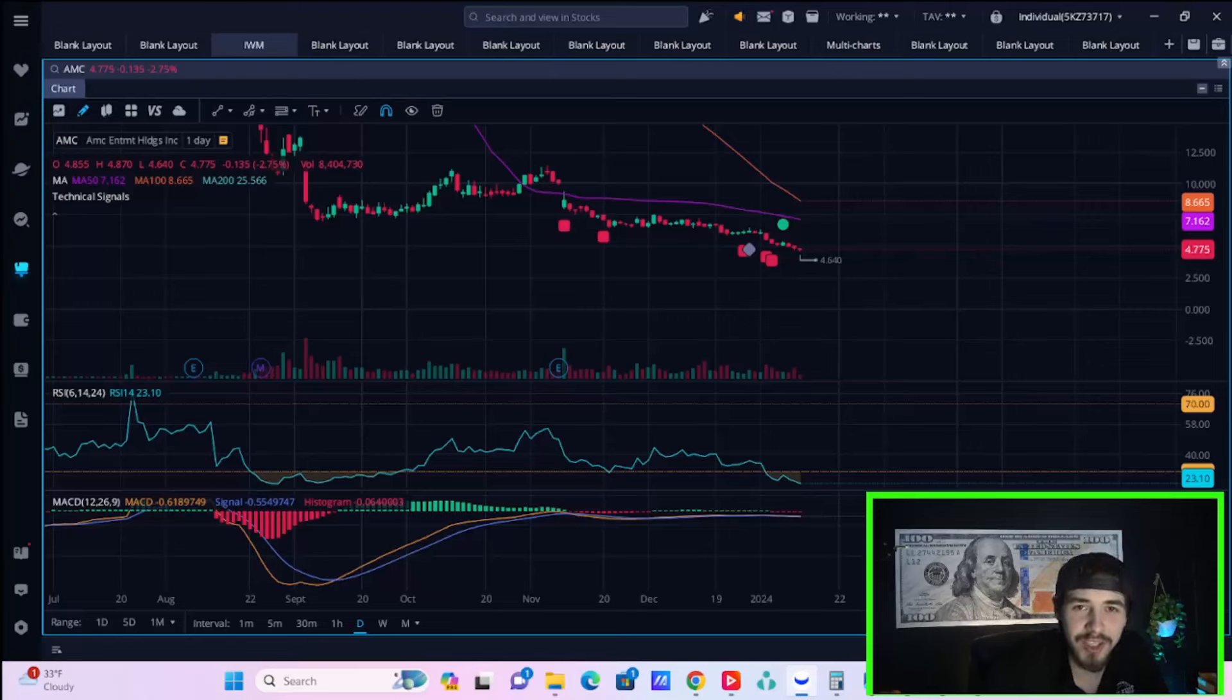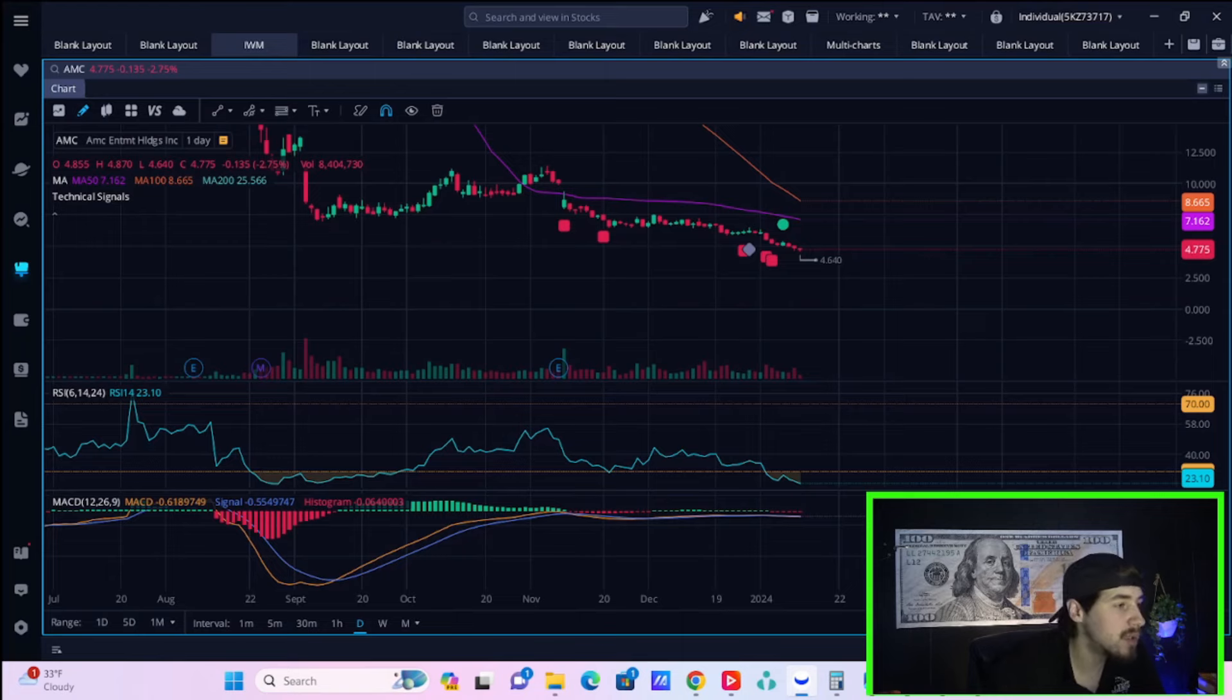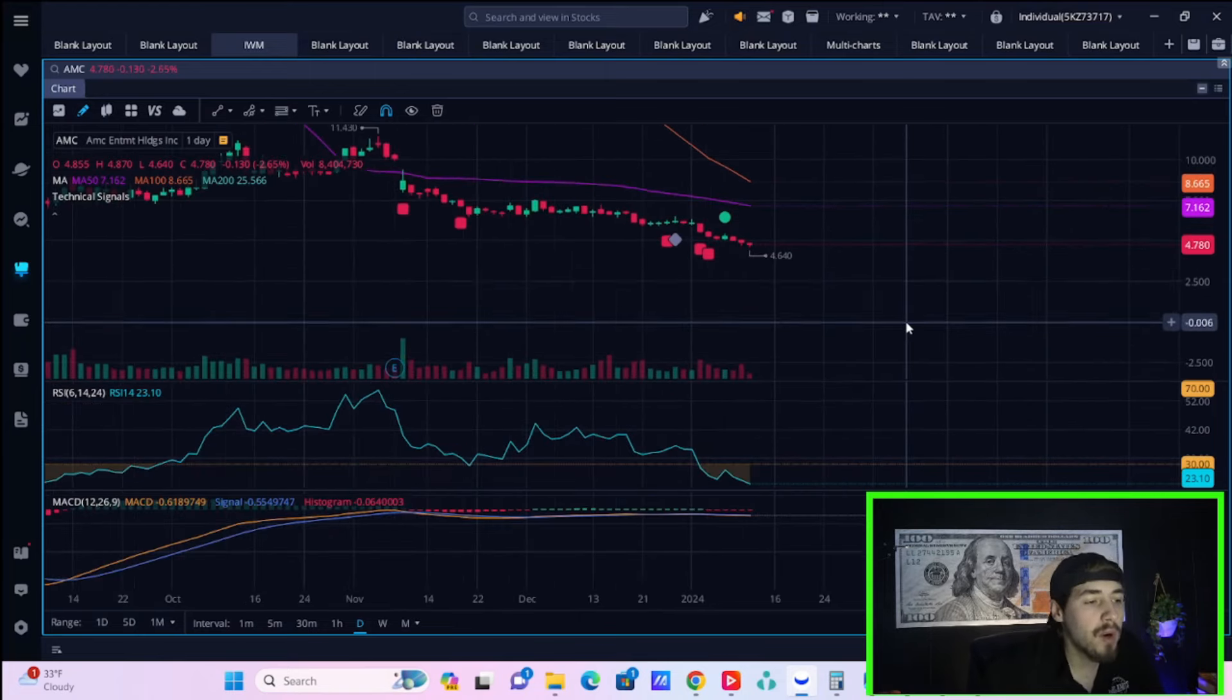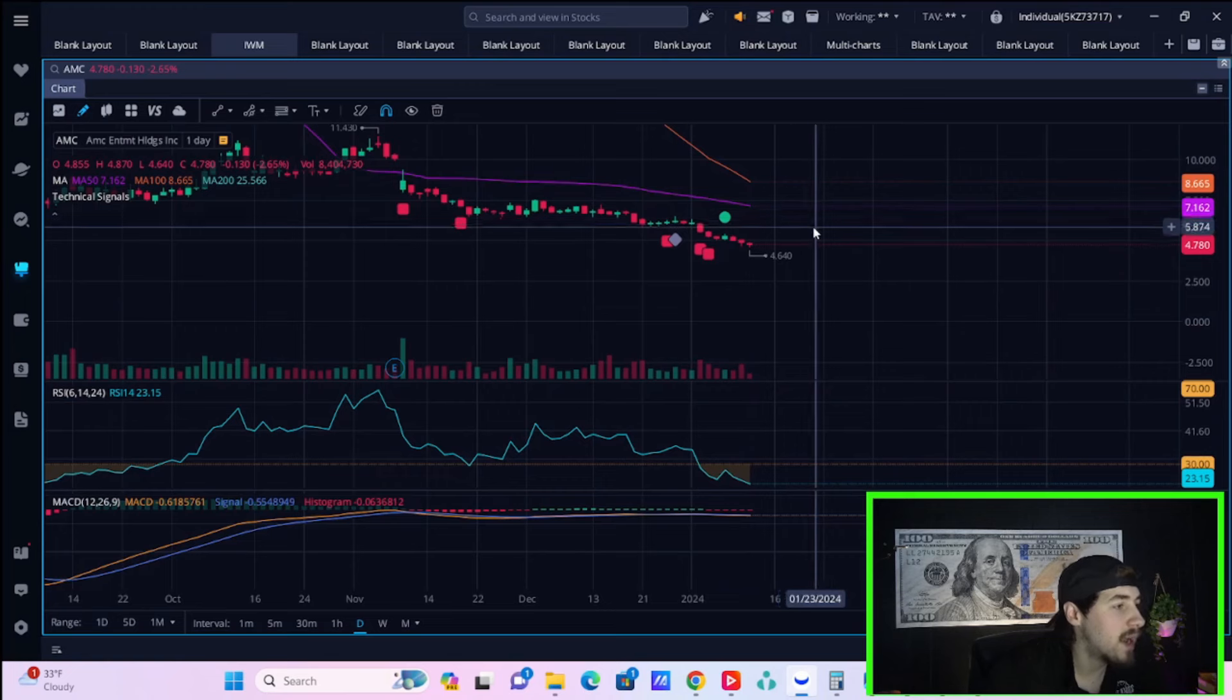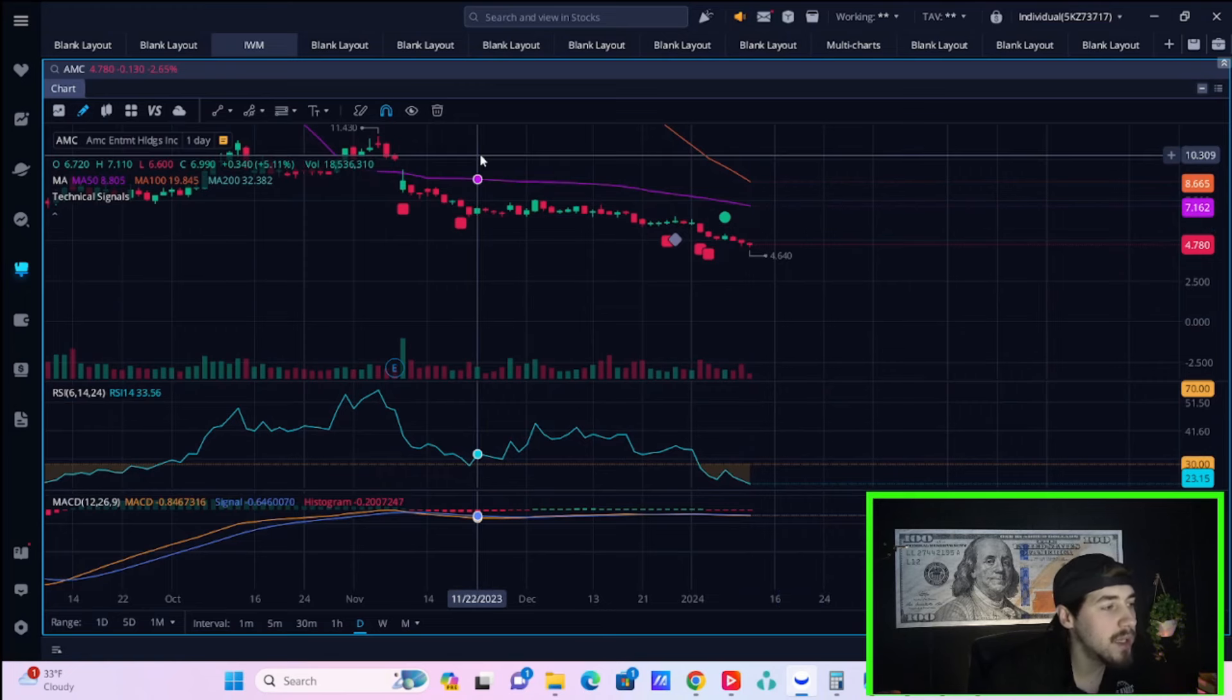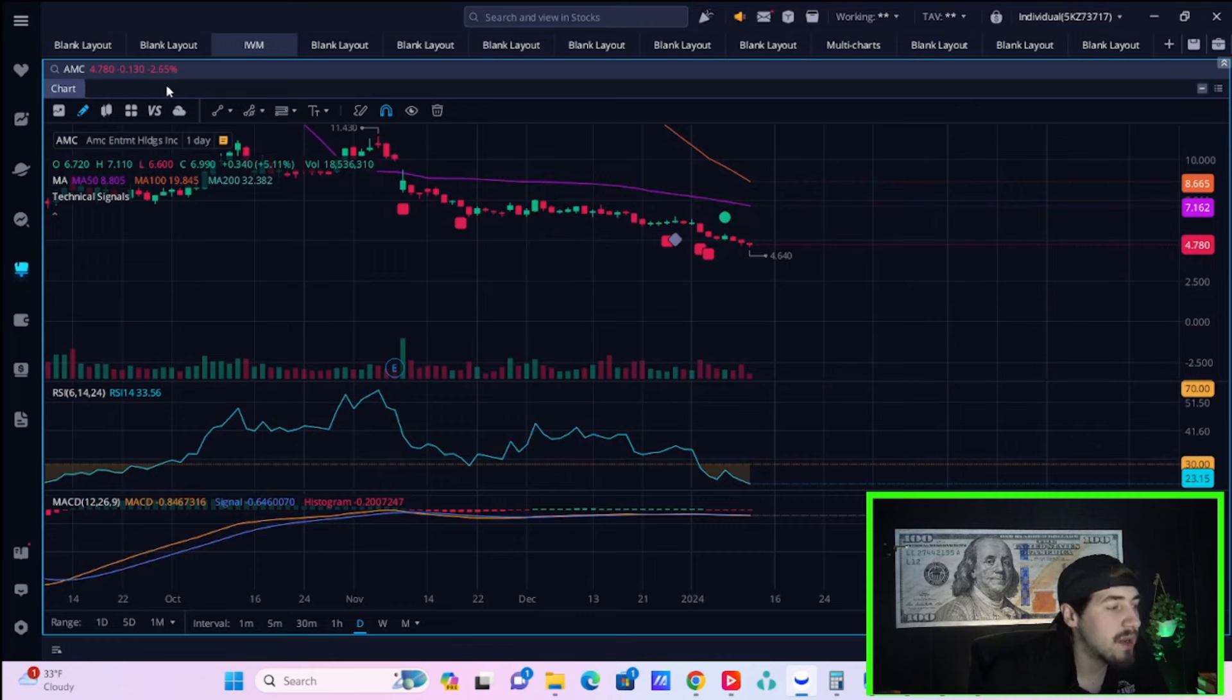Ladies and gentlemen, welcome back to the channel. AMC stock is hitting a new multi-year low today, down to $4.64 on the low side. Currently down about 2.65% to $4.78 per share.